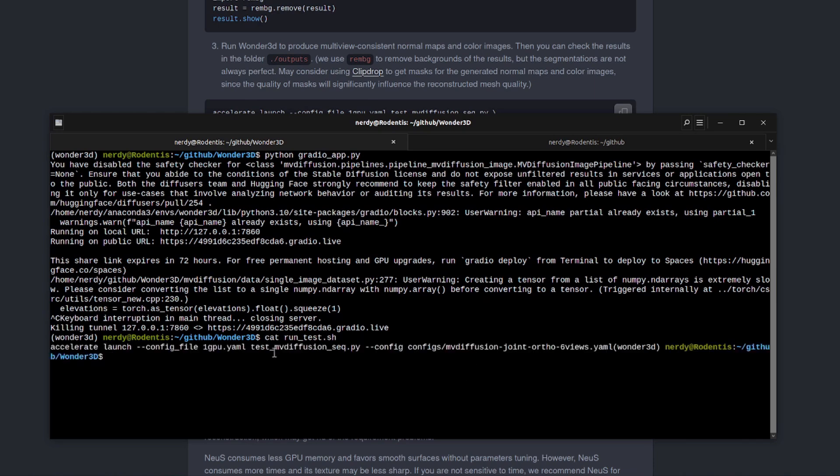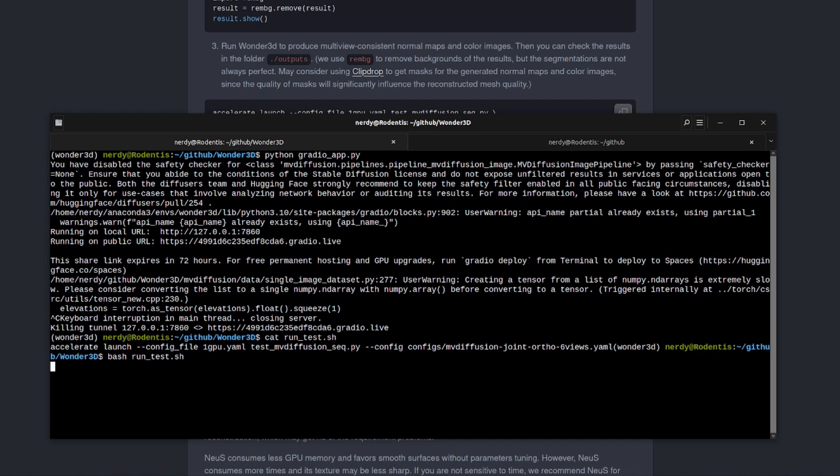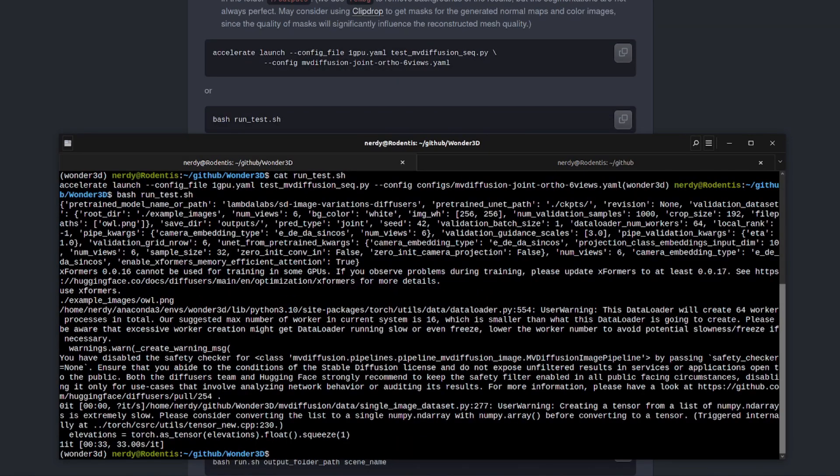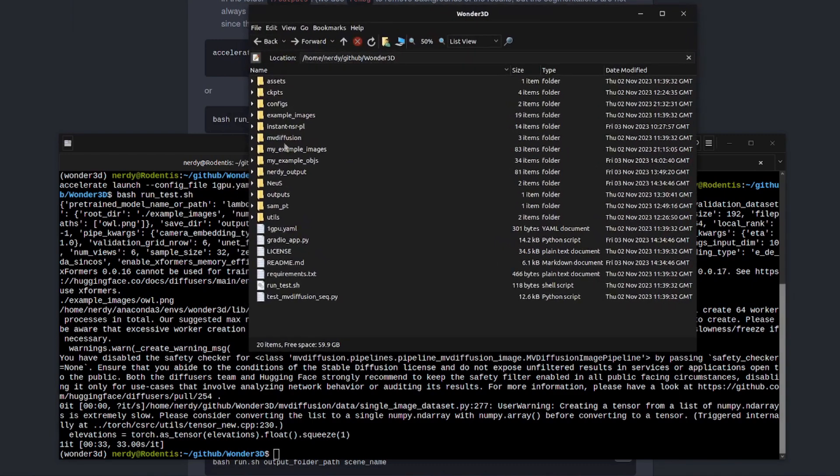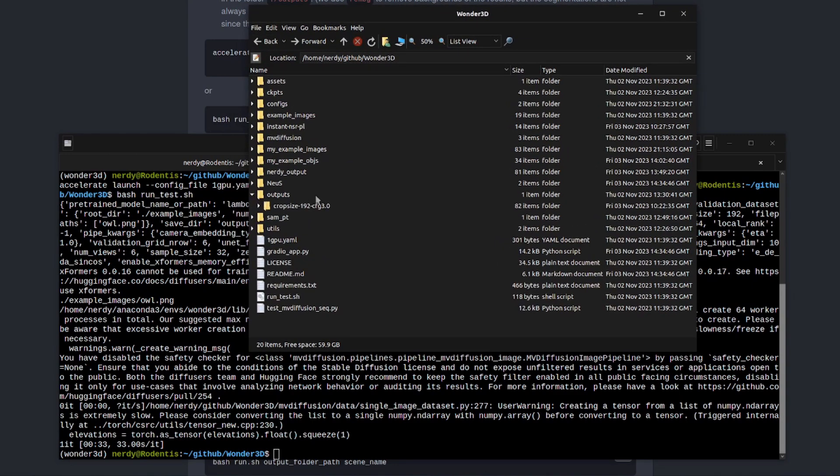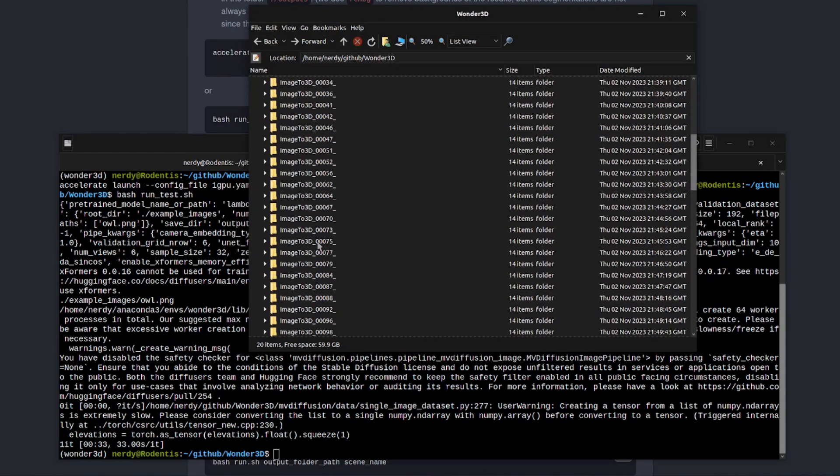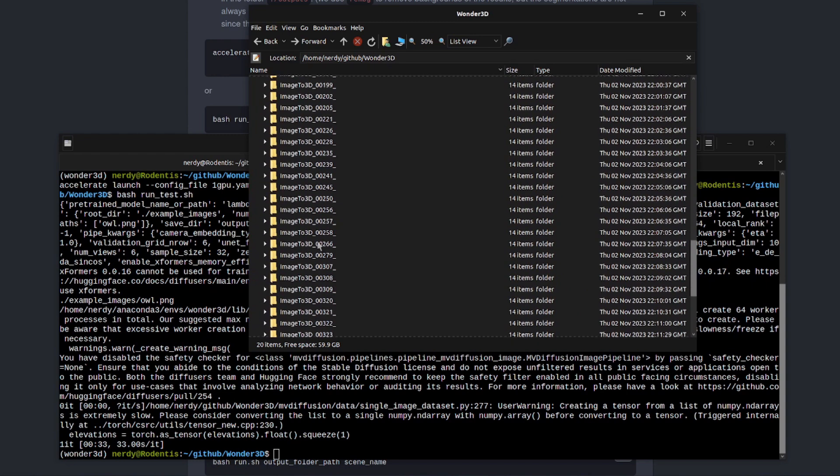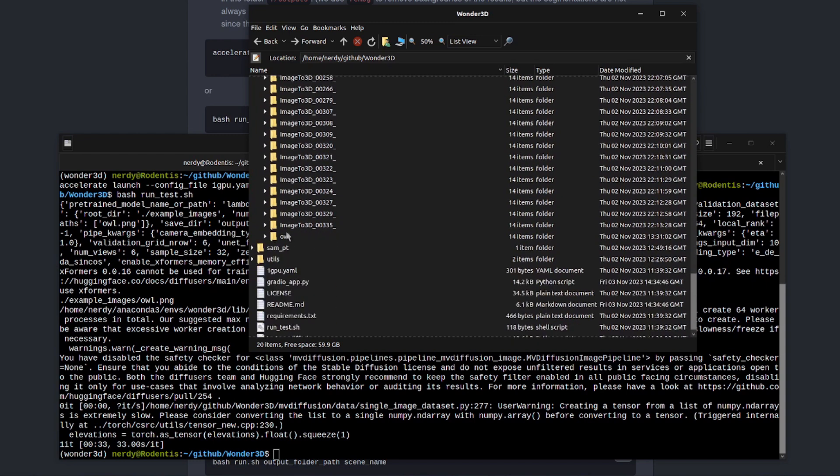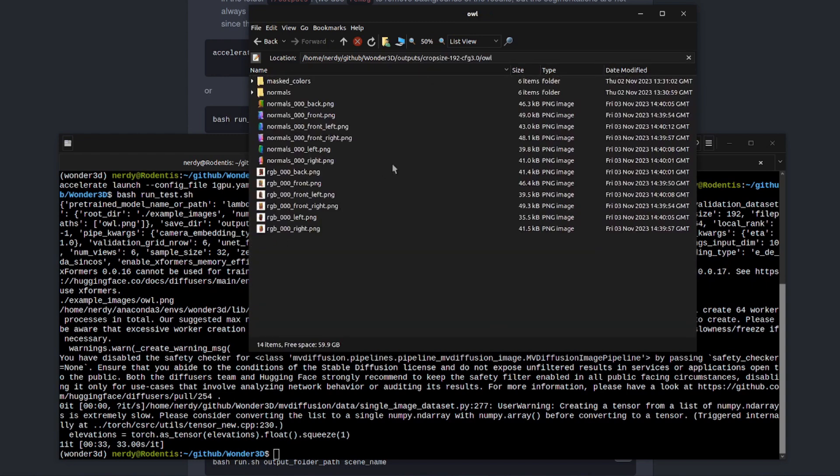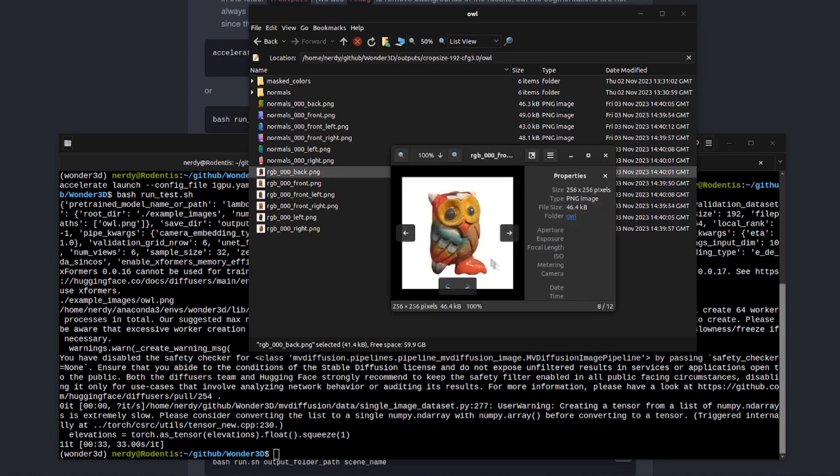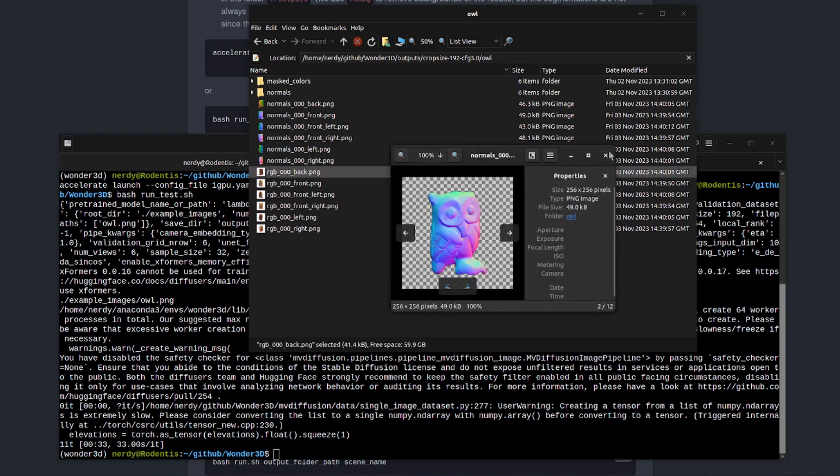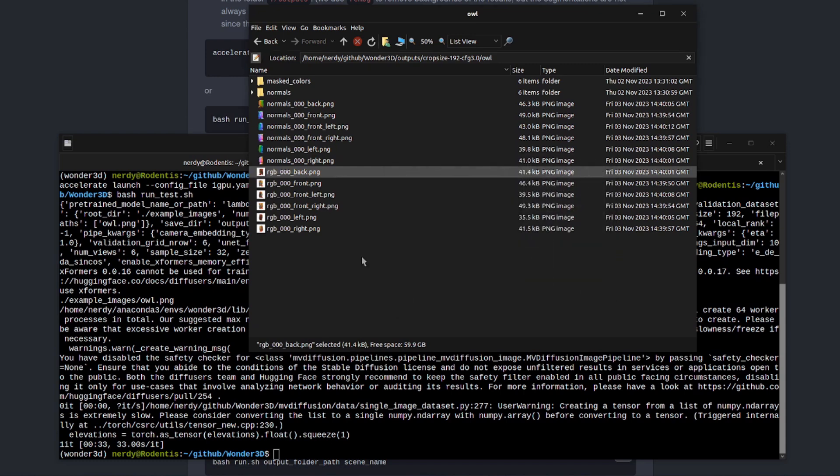What we need to do is run this accelerate launch command or run test.sh, which is basically doing that. Let's just have a quick look at it. There it is. Accelerate launch and you pass it a config file and another bit of Python and then another config file. And that's basically what that program does. Okay. So let's give that a run then. There it is. run_test.sh. After about 30 seconds or so, that should finish. And then in your outputs directory, you should have one called owl. Obviously I've done a whole bunch more there, but there we go. There is the owl. And what you get is those exact same pictures like you saw in the Gradio interface. You've got the owl from different angles and the normal maps as well.